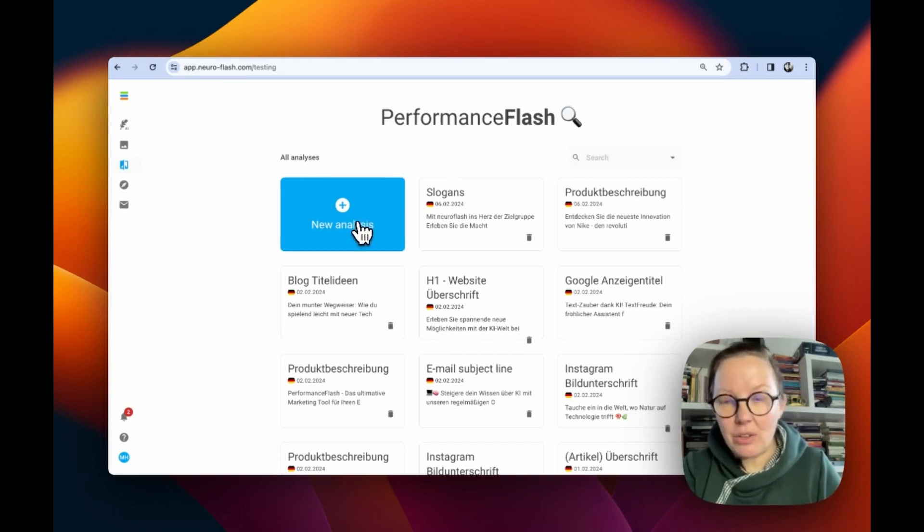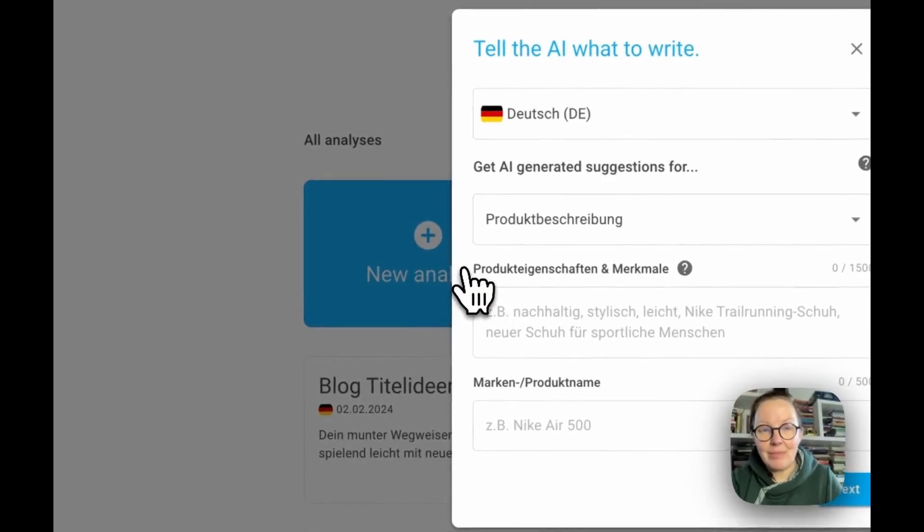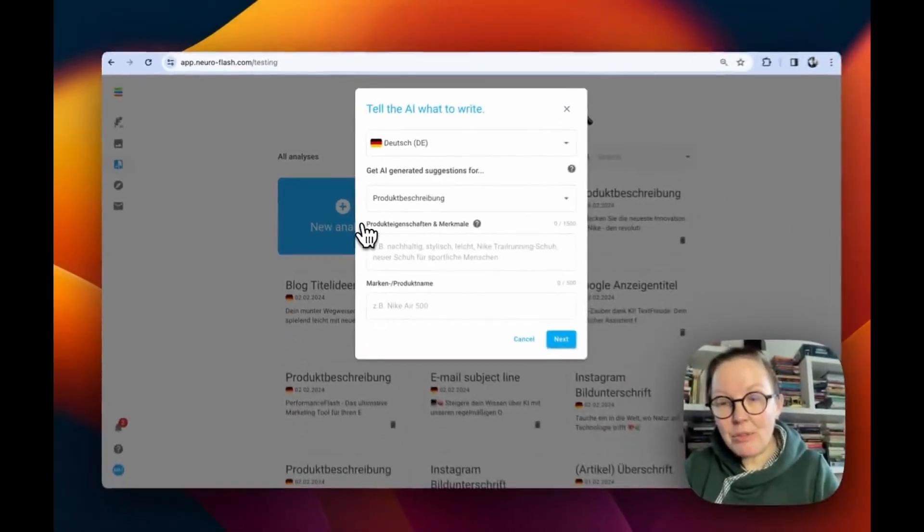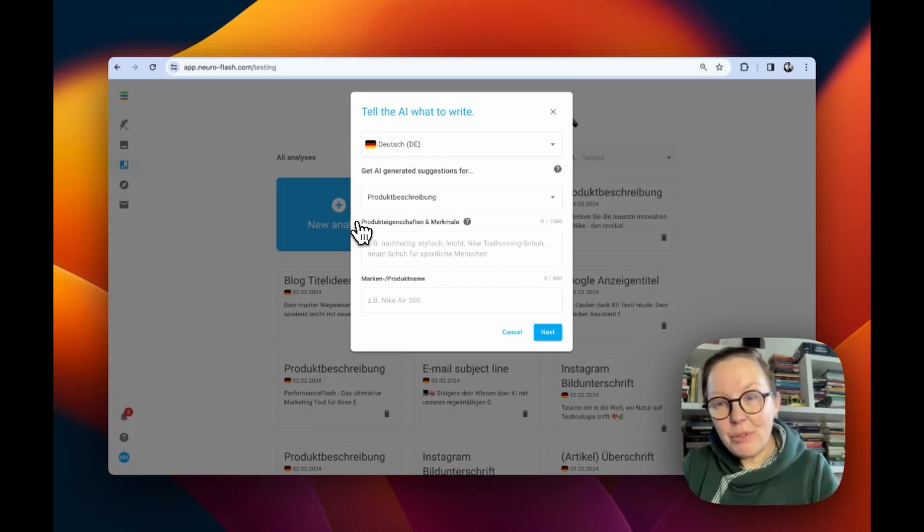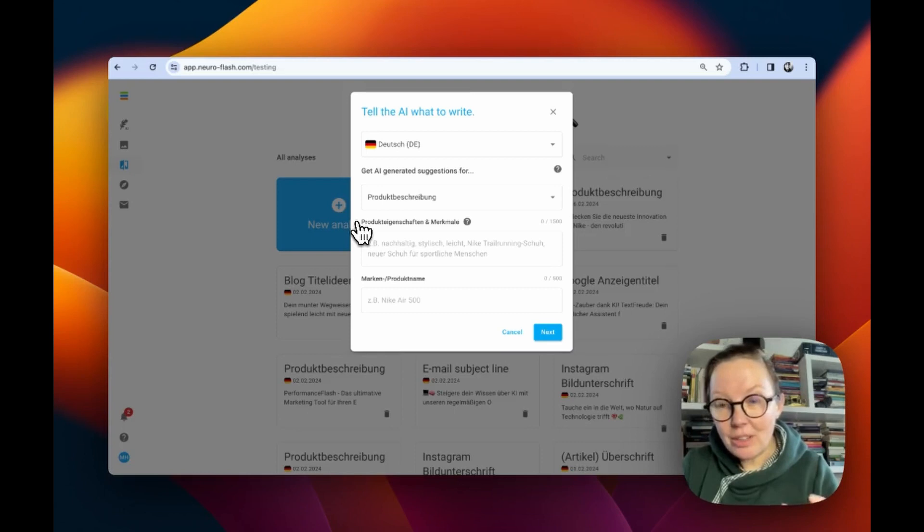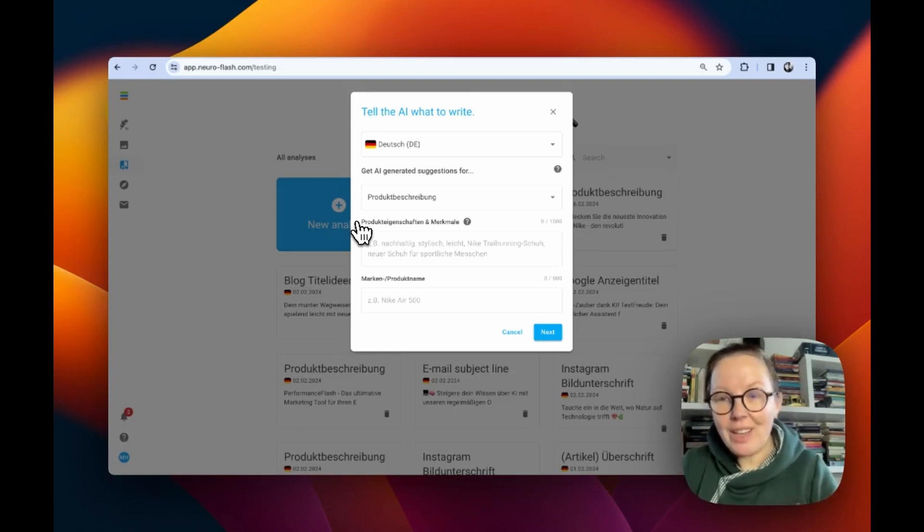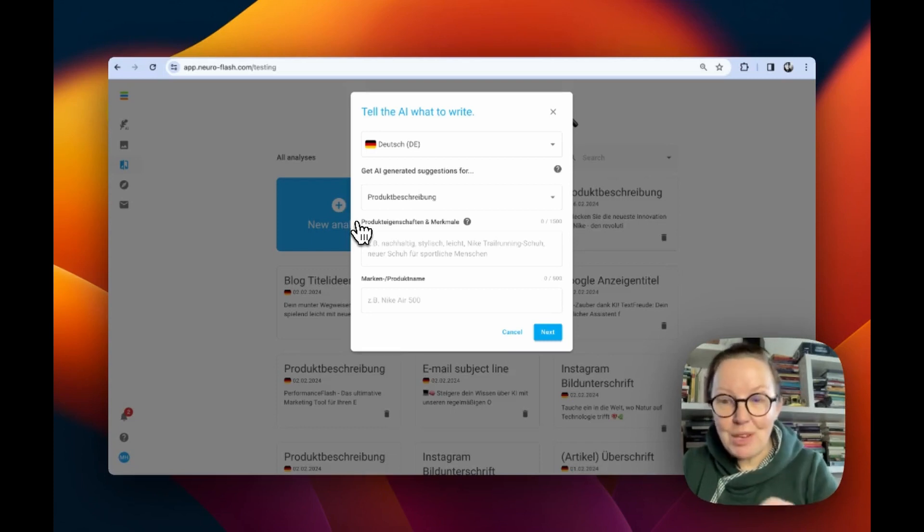The first thing Performance Flash offers you is to write a text. Performance Flash is perfect for optimizing short content pieces. If content is short, every word counts. So it's very important to be on point and to be on brand.